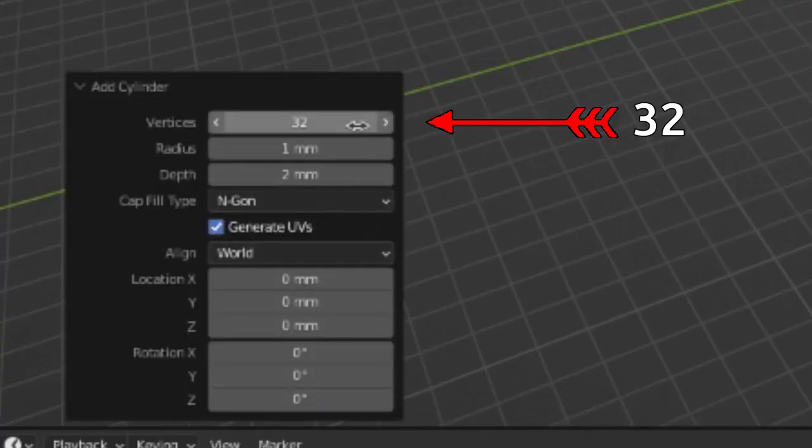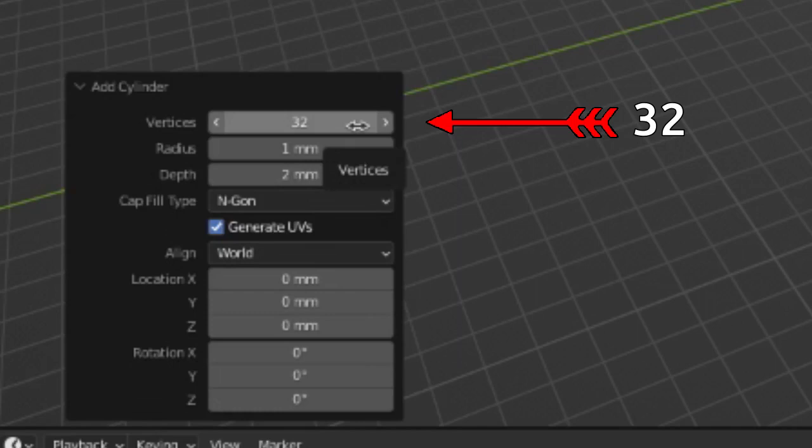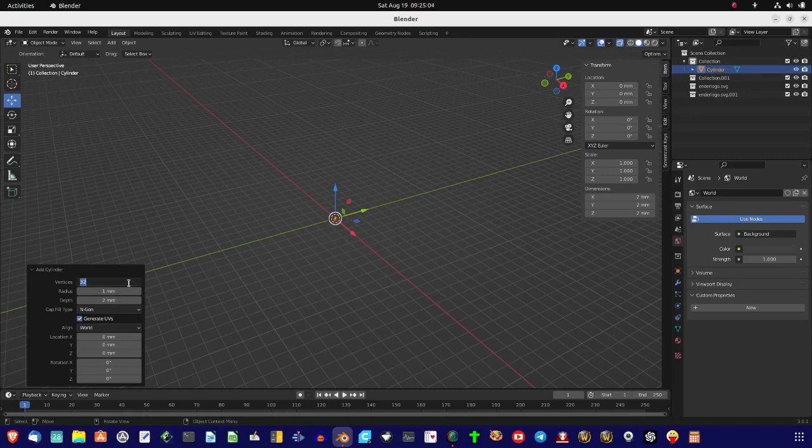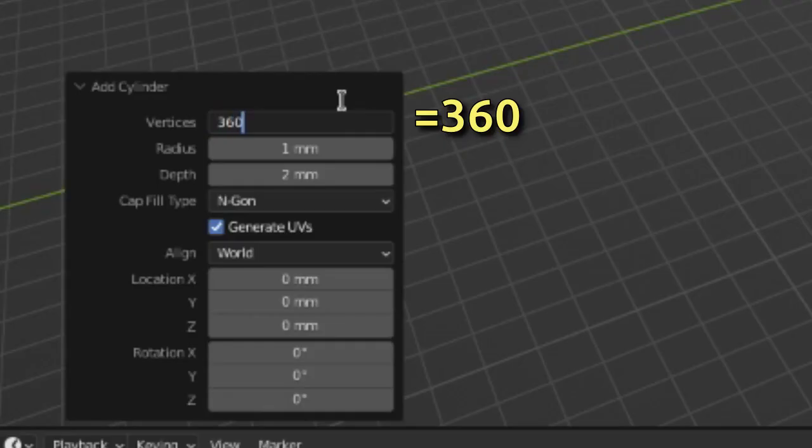Which is okay if you don't need it to be perfect, but we want a good circle. So what we're going to do is change 32 to 360.